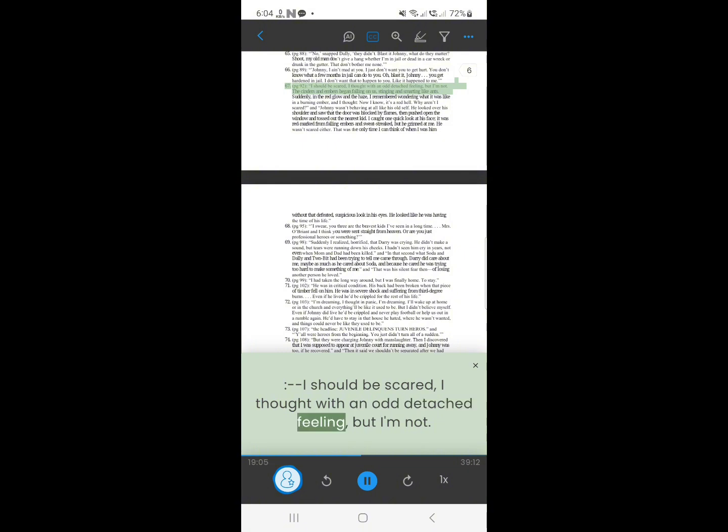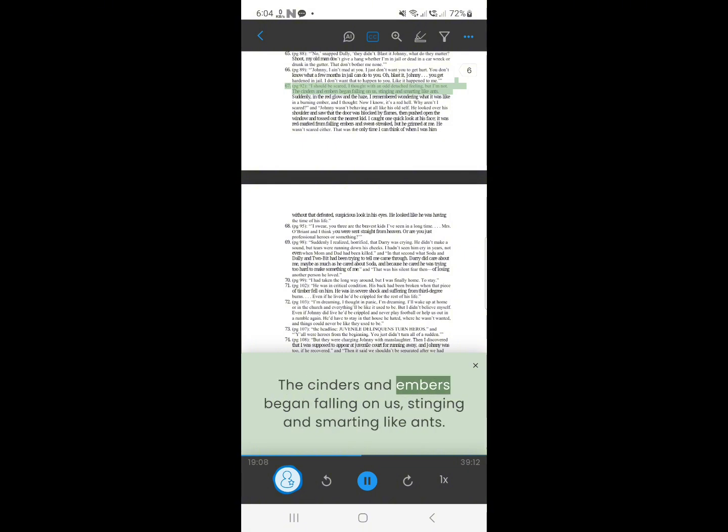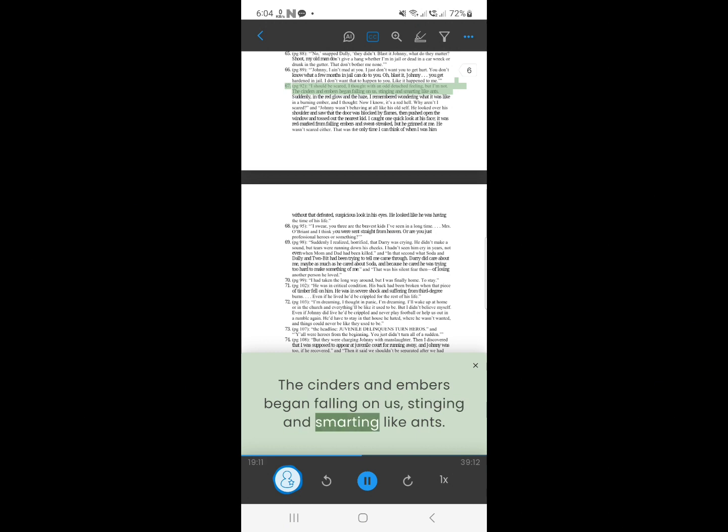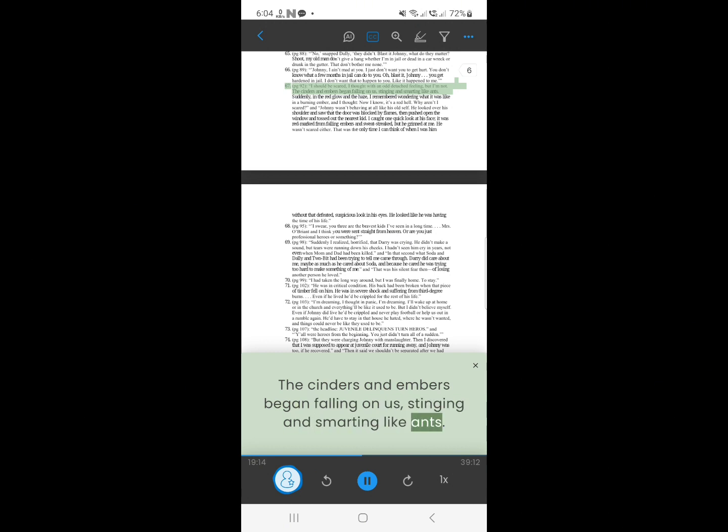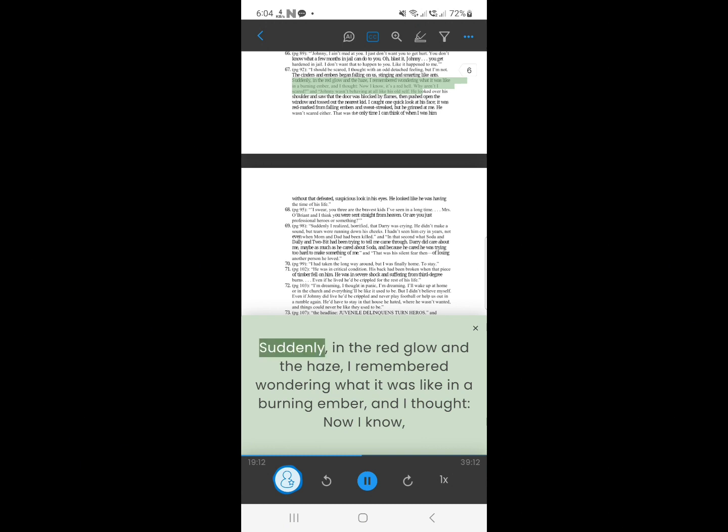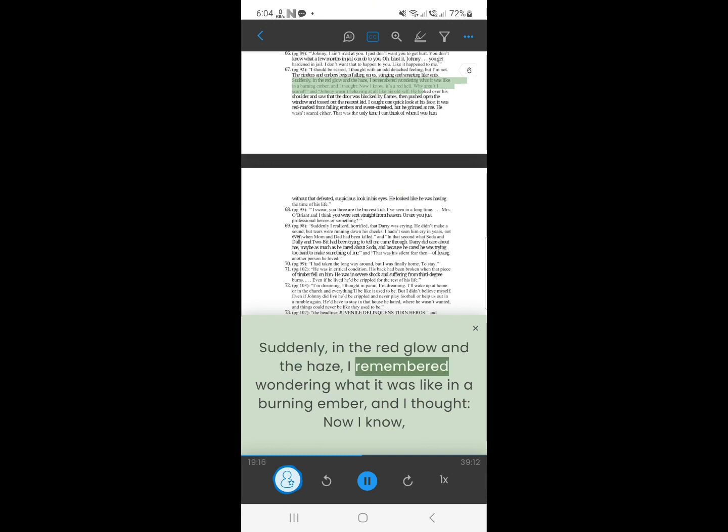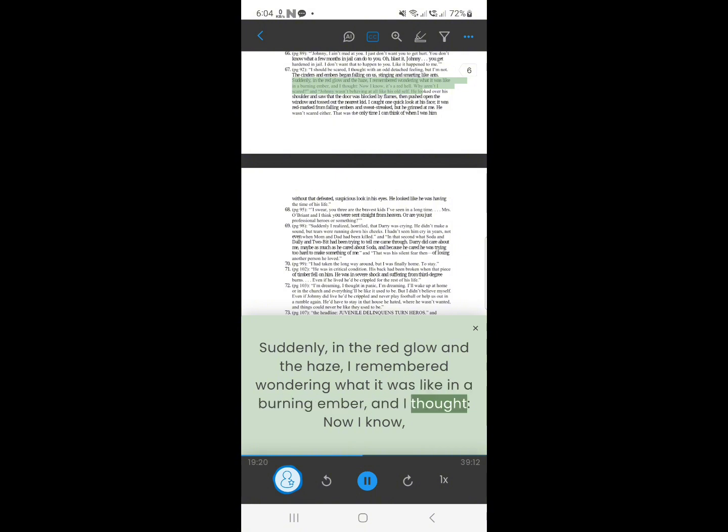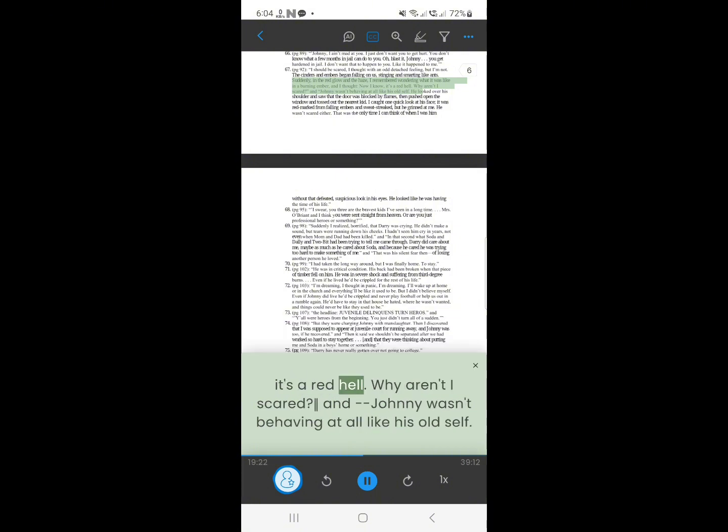66. I should be scared, I thought with a not-detached feeling, but I'm not. The cinders and embers began falling on us, stinging and smarting like ants. Suddenly, in the red glow and the haze, I remembered wondering what it was like in a burning ember, and I thought, now I know, it's a red hell. Why aren't I scared?